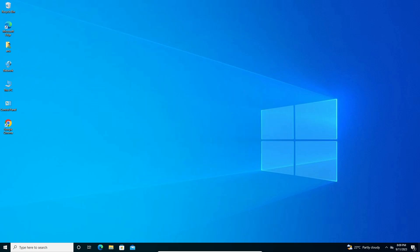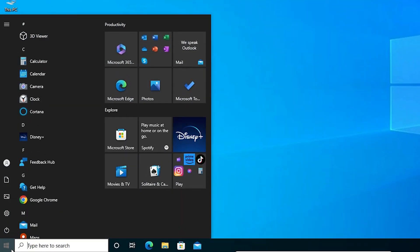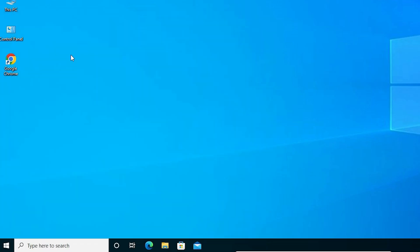Our first solution is very simple. Go to Start, type 'adjust clear type text' and click on that.